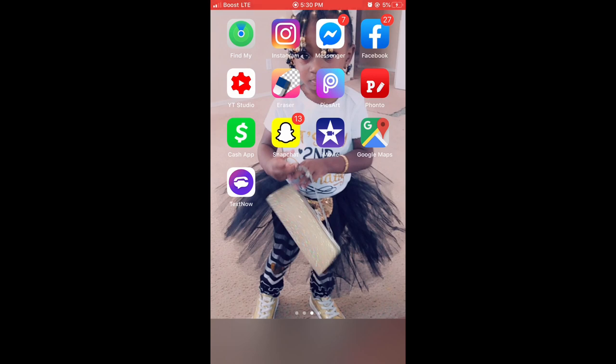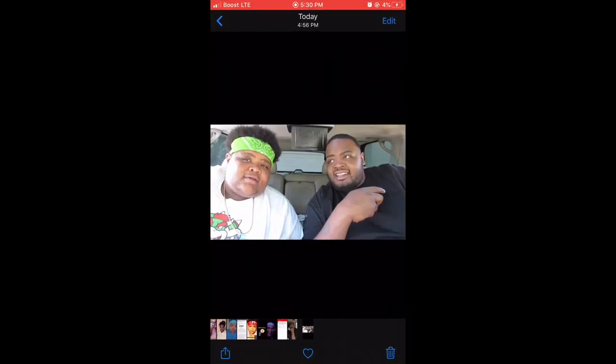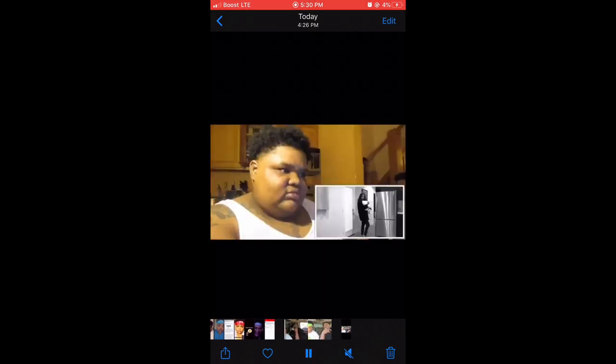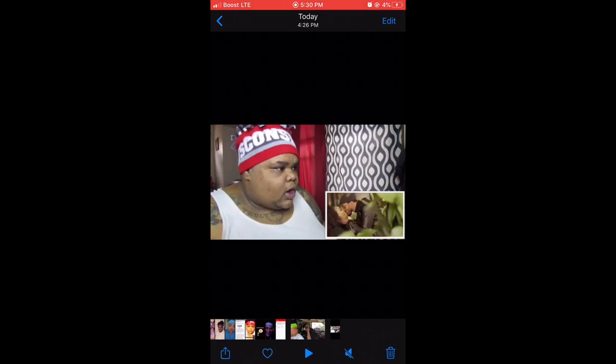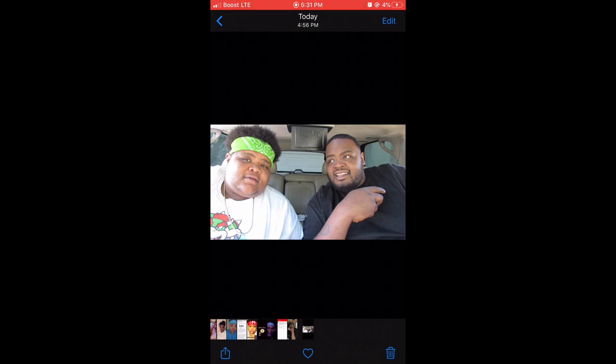First and foremost, I'm gonna slide to my Photos app to get my thumbnail. All I did to get this thumbnail is go into my video, pause it, zoom through it to find a good frame, screenshot it, and that's what I ended up with. After I found the picture I want to make my thumbnail, this is it right here.